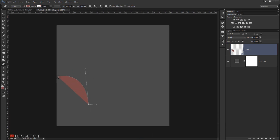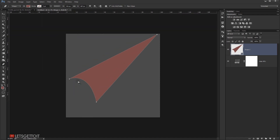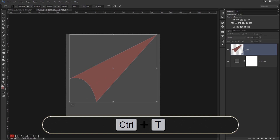I'll move this point a little bit to just right here, and I'm going to make another point here, just like that, and I'll close the shape right here.